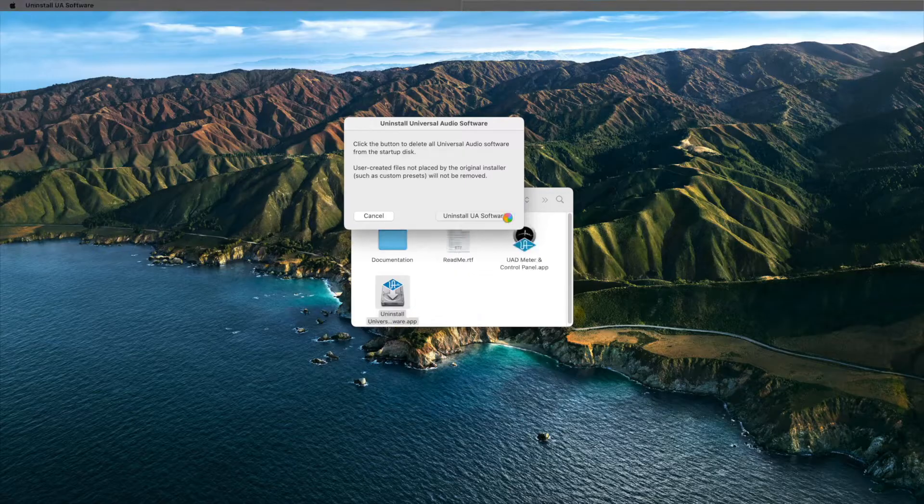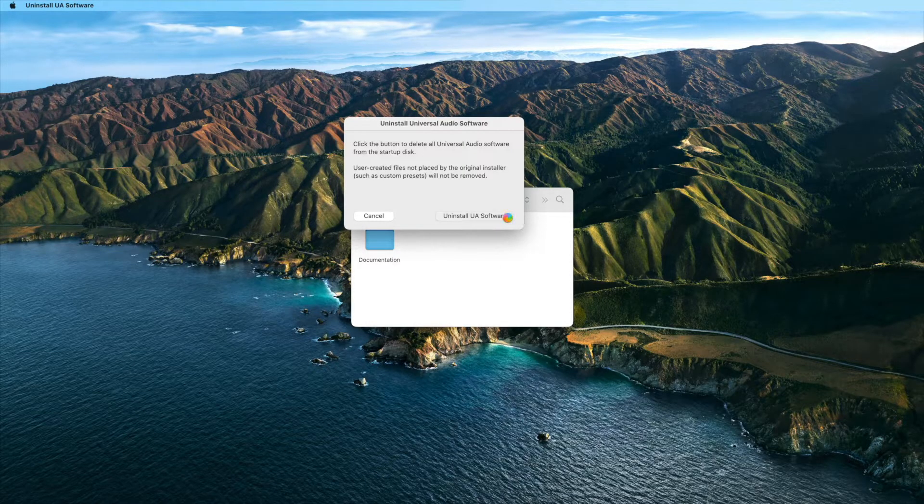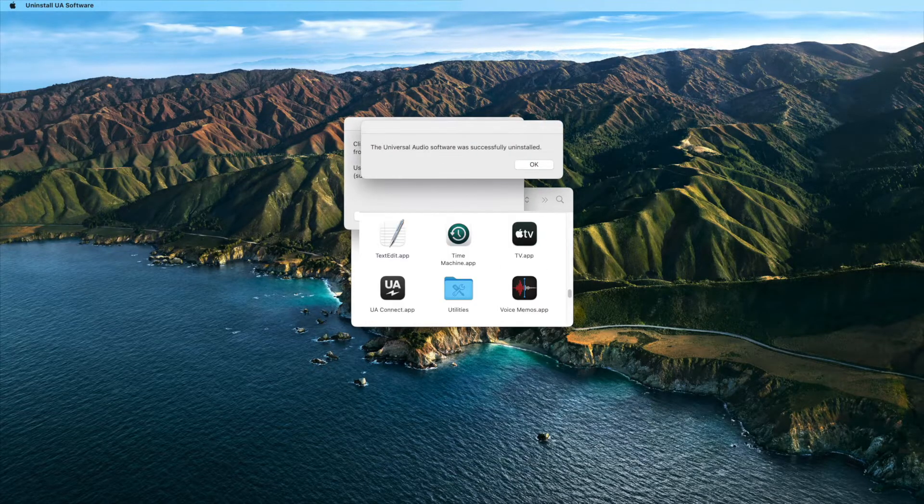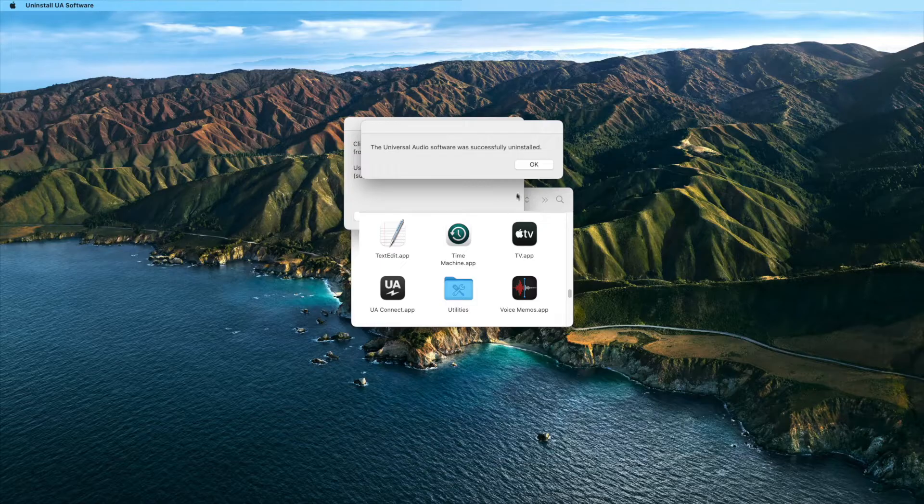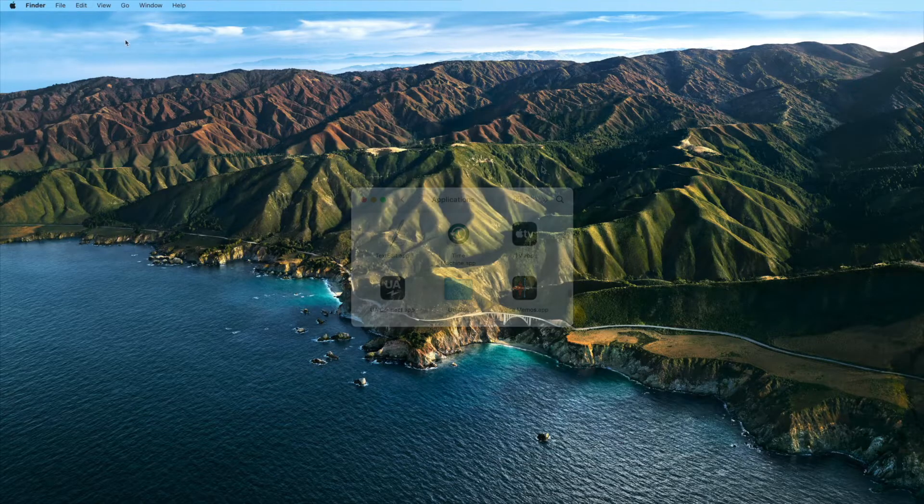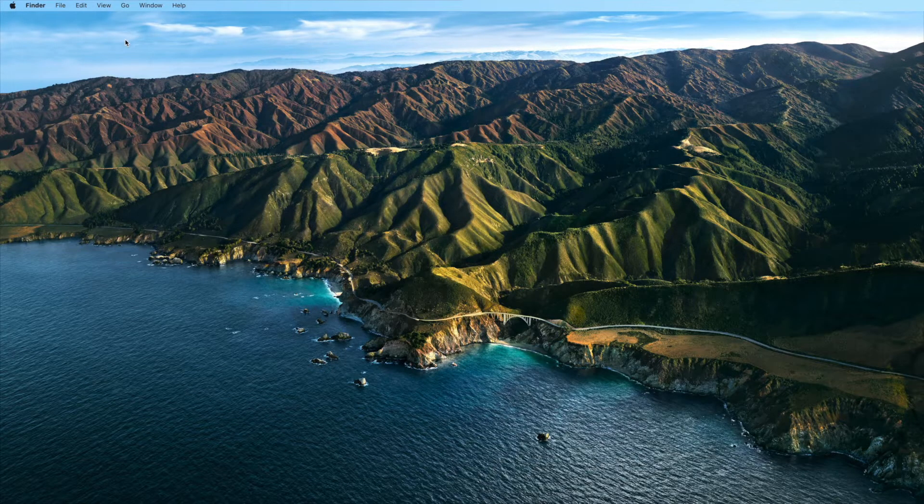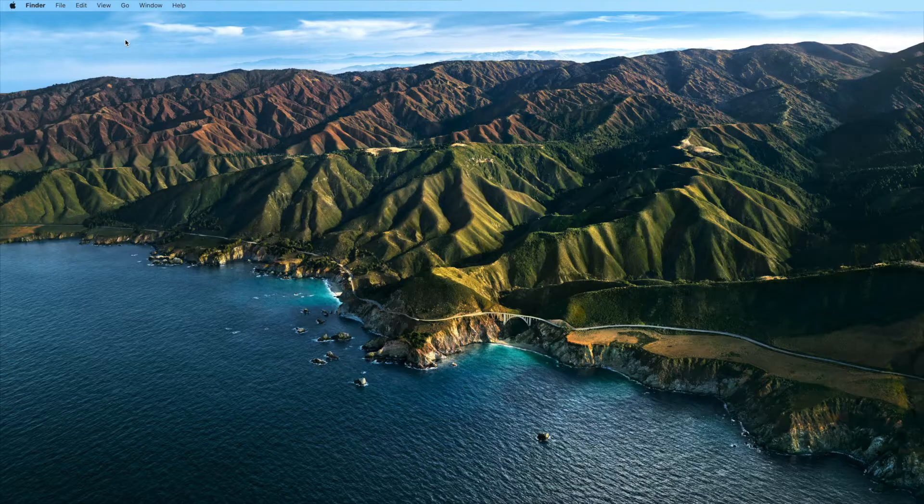Next, delete the UAD preference files. This is an important step to fully remove the previously installed software and settings. These files are located in the User Library folder, which is hidden by default.